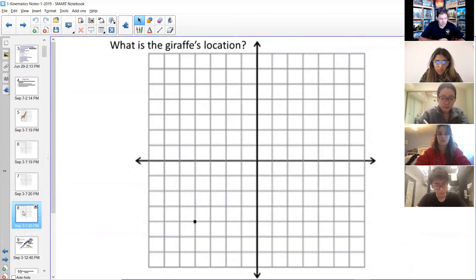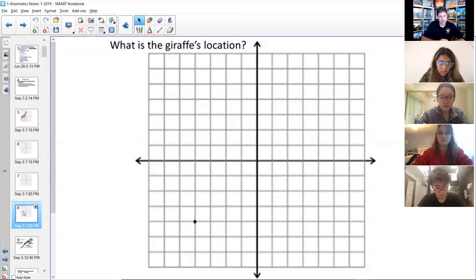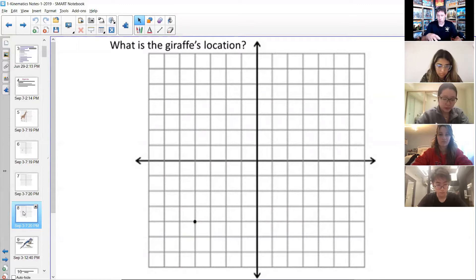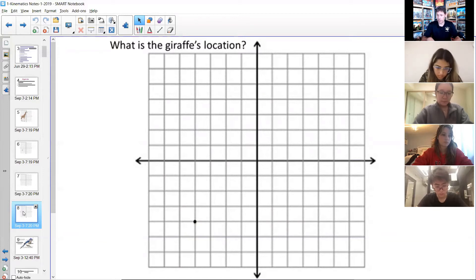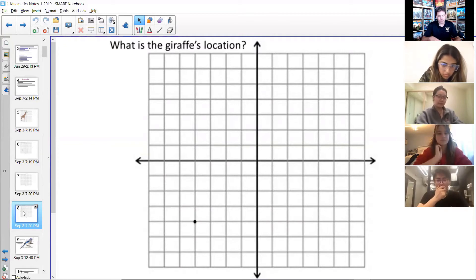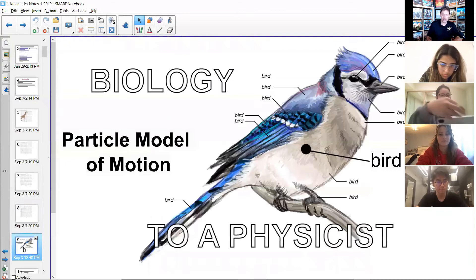If we keep zooming out, the giraffe is basically just a dot — we don't see the head, tail, feet, or hooves. In physics it's a constant balancing act of trying to figure out how we can abstract away what's not important and just focus on what is. A lot of times in this class we'll say let's ignore air resistance, or let's ignore friction, or say it's on a frictionless surface — which doesn't really exist — just to abstract it away and get something reasonably close.